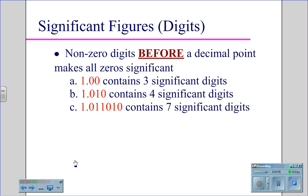Non-zero digits before a decimal point make all zeros significant. So 1.00 has three significant digits, 1.010 has four significant digits, and 1.011010 has seven significant digits.